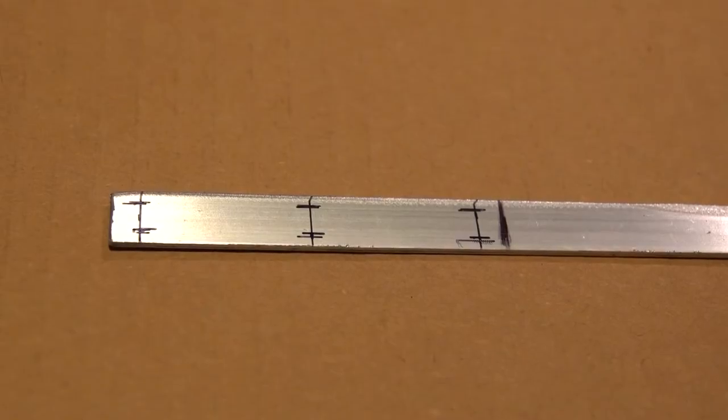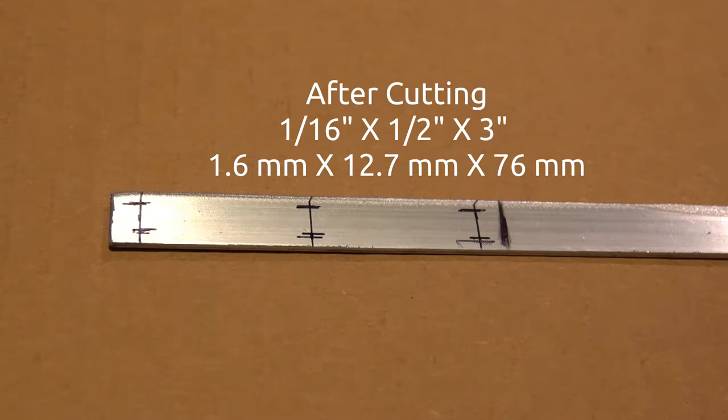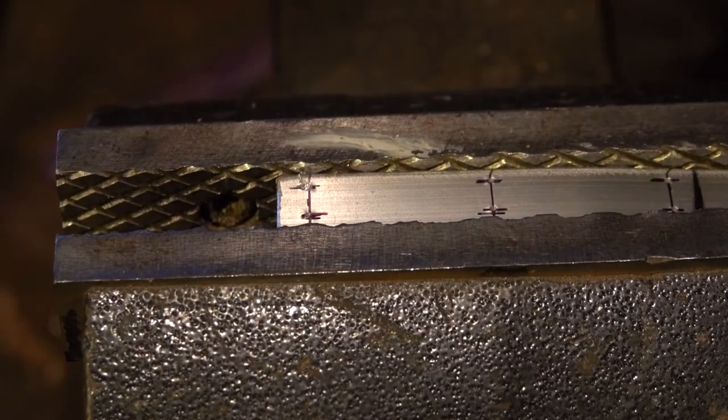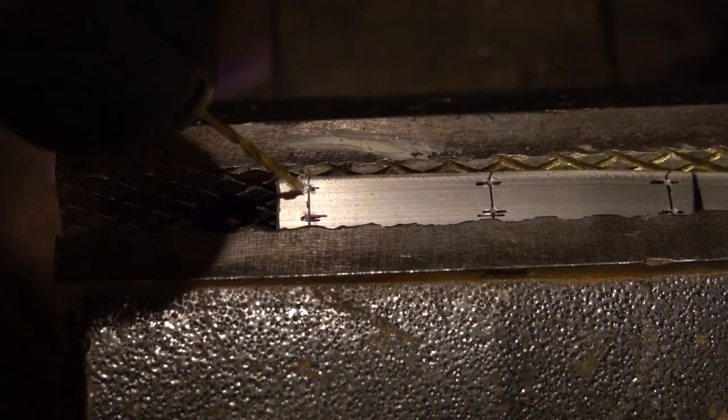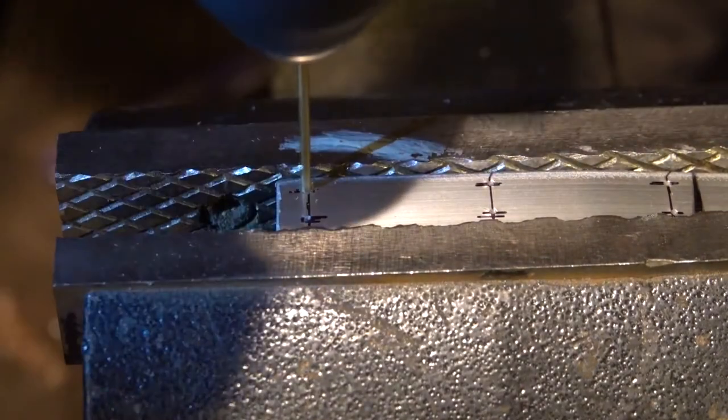...and bought the smallest strip of aluminum they had, which was half an inch wide by a sixteenth of an inch thick. Then I center punched it and drilled out the holes using a small bit.